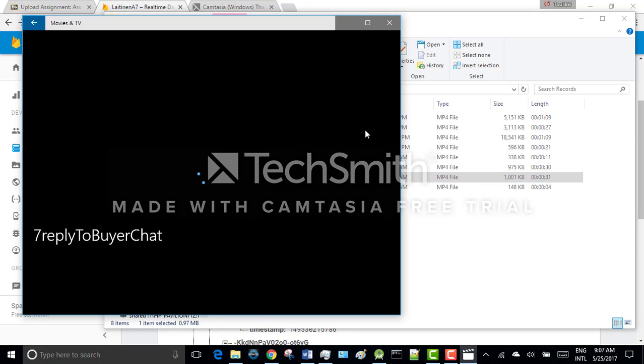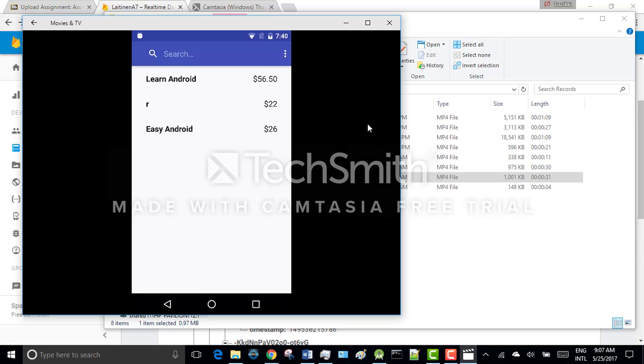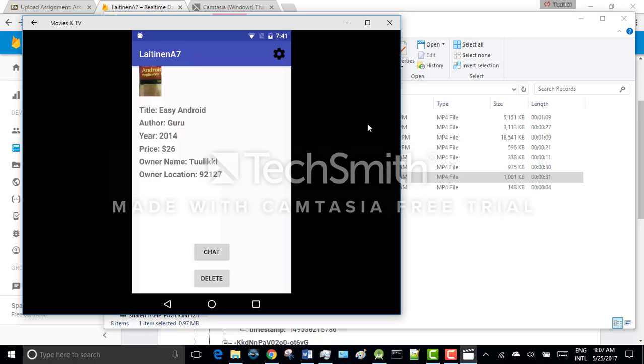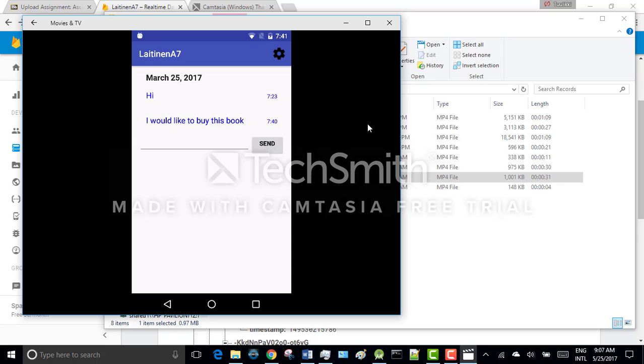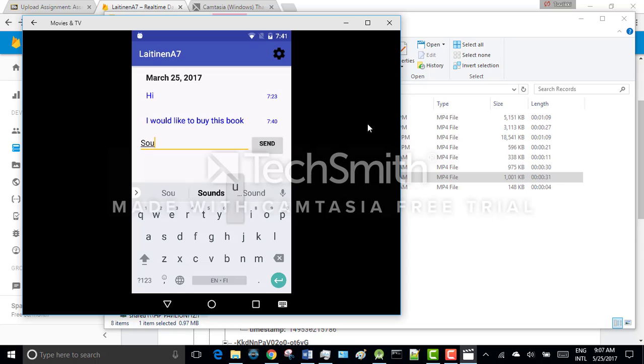So this time the bookseller goes back to the book view. And they press chat button. And they see the chat messages here. And they can reply to the chat message.